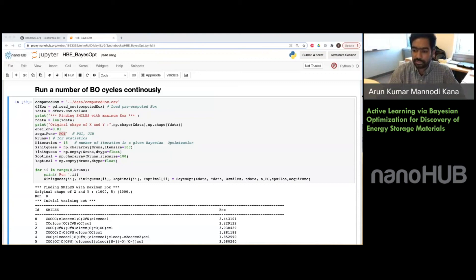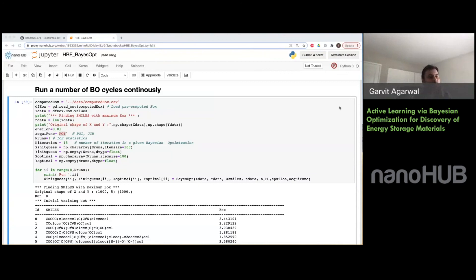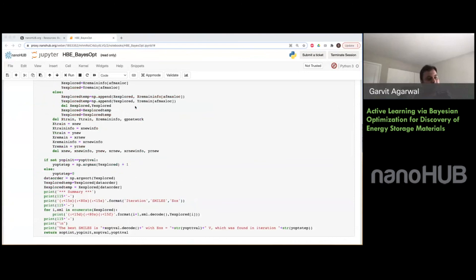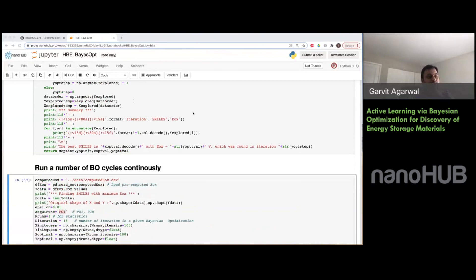Question: The first PCA component explains 88% of the variance — is this surprising and does the approximate linearity have implications for Bayesian optimization? Answer: Even though the first component explains 88% variance, using just one principal component produces a very inaccurate model because it misses information captured by other components. Even with 2 or 3 PCA components, Bayesian optimization becomes inefficient. You need a sufficient number of PCA components to explain, say, 99 or even 99.9% of the variance. There may be implications from linear dependence but we haven't explored that too much in this work.